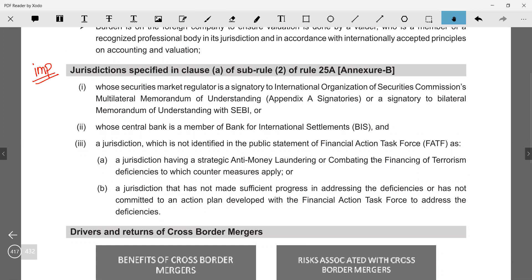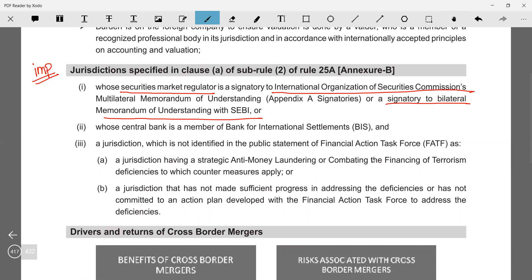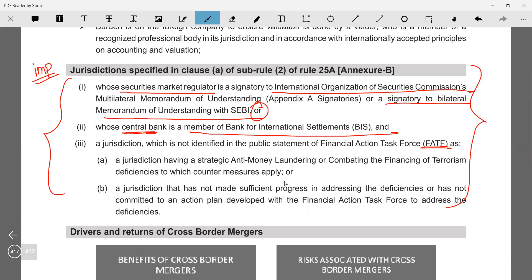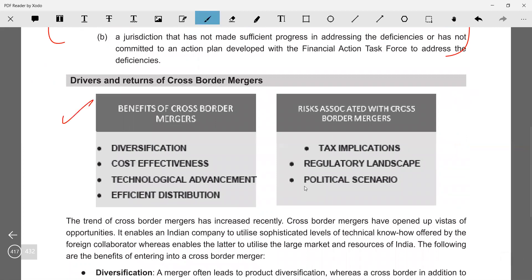As per rule 25A, the company must be located in a jurisdiction where: the securities market regulator is a signatory to IOSCO (International Organization of Securities Commissions) bilateral or multilateral MOU, or is a signatory to a bilateral MOU with SEBI; or the central bank of that country is a member of the Bank for International Settlement (BIS); and the country is not identified in the public statement of FATF as lacking strategic measures for combating terrorism financing or anti-money laundering. If these conditions are not met, you cannot proceed with the merger.